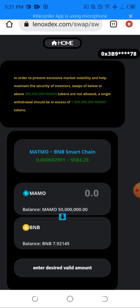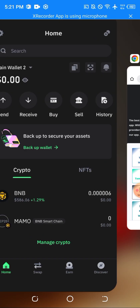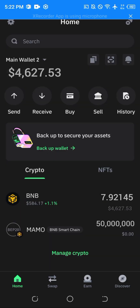This is how fast and easy it is to swap this token. I'll be going back to my Trust Wallet so you can see that it actually works. As you can see my balance has already changed.